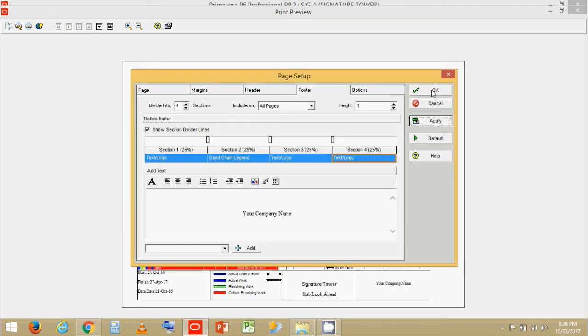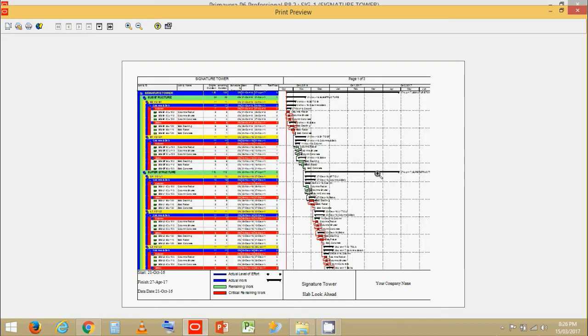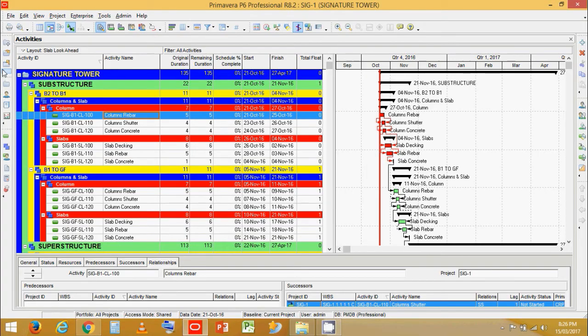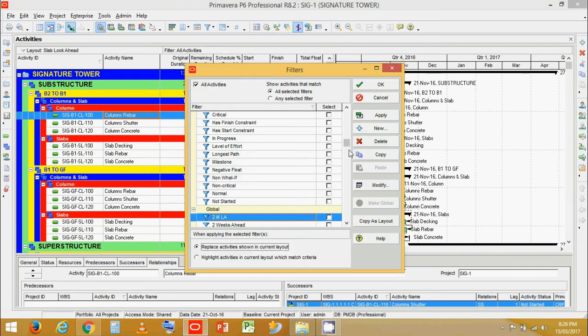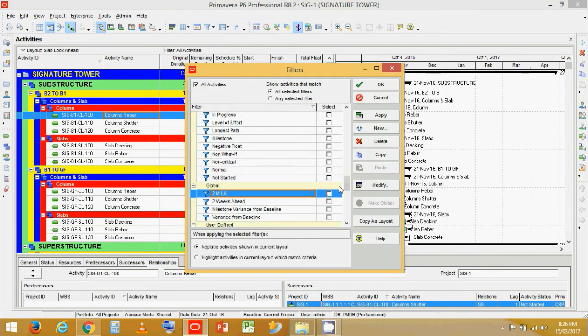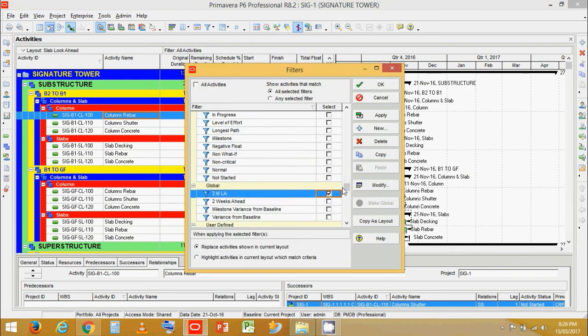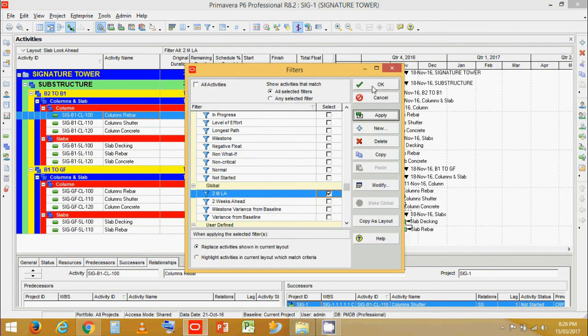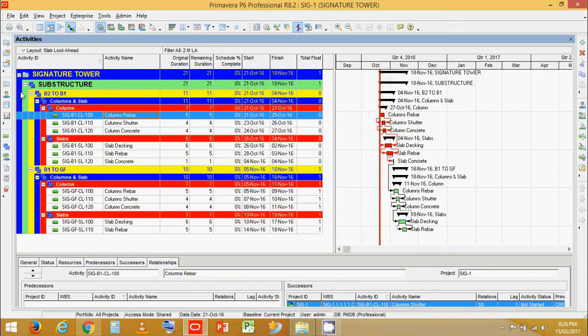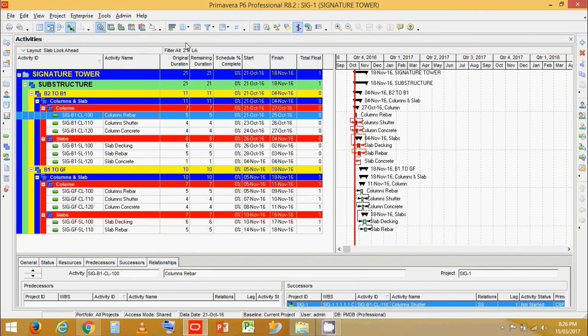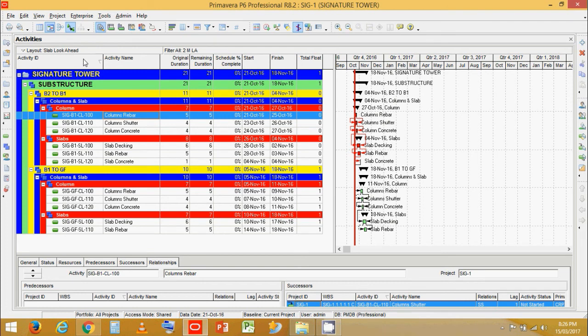Now let's assign a filter. I have prepared another filter for myself for this known as two month lookahead. Along with the filter is saved. So anytime we open it, the layout filter will get assigned itself.